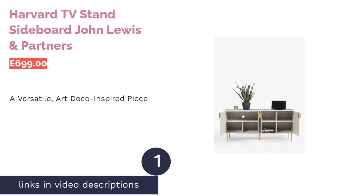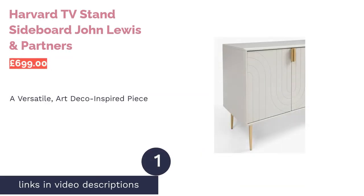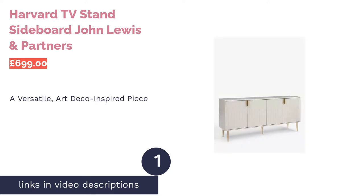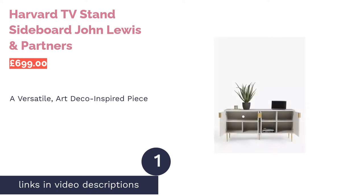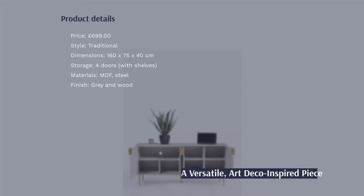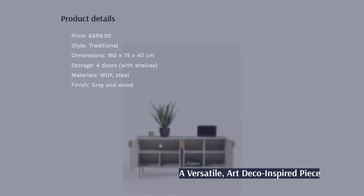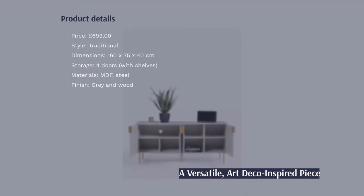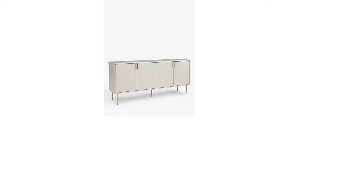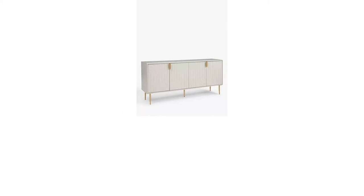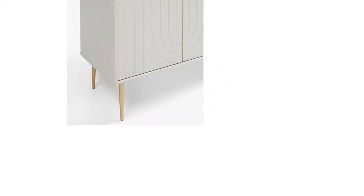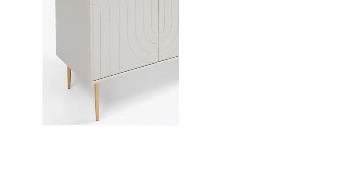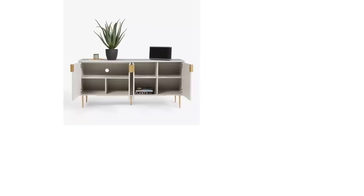The first product on our list is Harvard TV stand sideboard John Lewis and Partners. Getting the ball rolling, we have this TV stand sideboard from John Lewis and Partners. As the name suggests, it's a slight hybrid of designs and capable of being utilized in many different rooms. Plus, the Art Deco style is very on point with the interior trends of the moment. There are a couple of things to note, though.